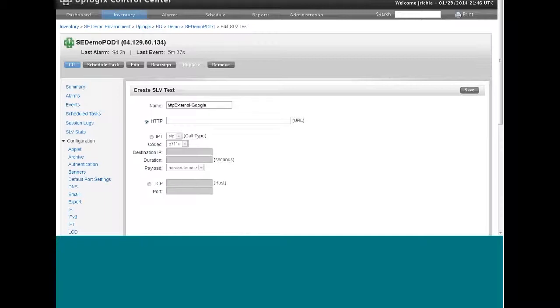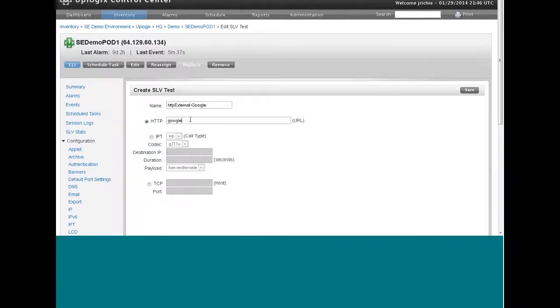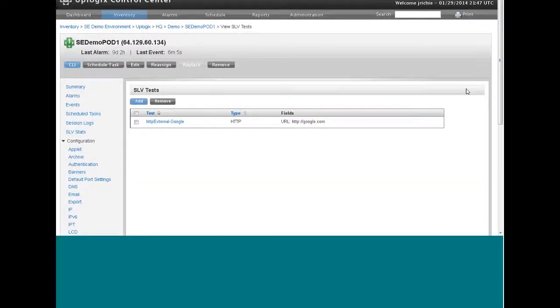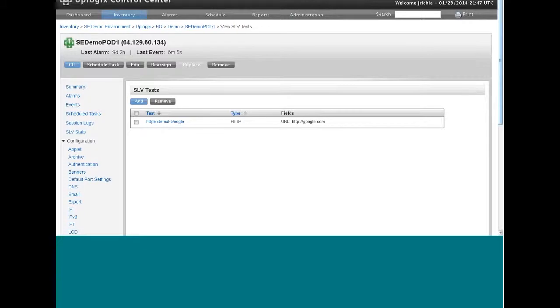So what we're going to do is we're going to go to google.com and measure the time it takes for a connection, a TCP connection, measure the time for the first byte, time for the last byte. So this is the first step in getting those types of network performance statistics. We create the test.